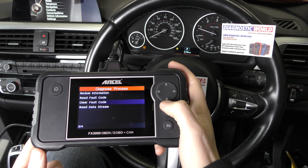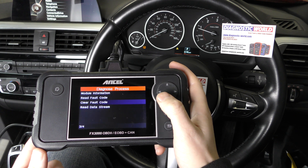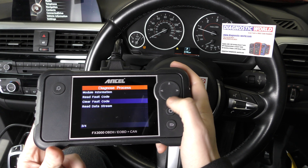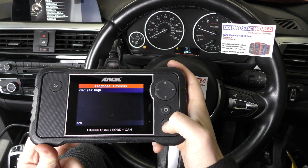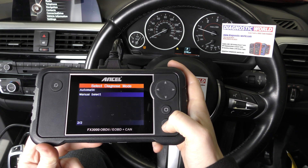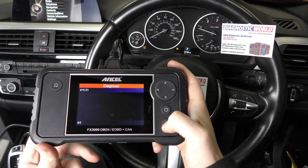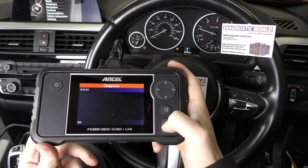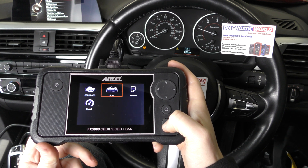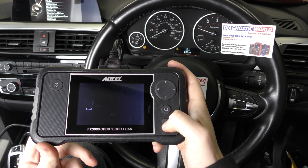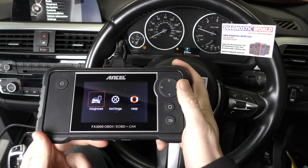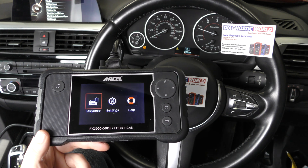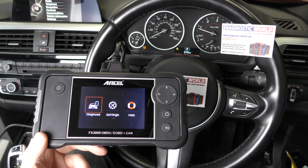So that's the Ancel FX3000 kit. Remember, if you are interested I'll put the link in the description below this video — make sure you do follow the link because that will take you to the genuine product as well. Thanks for watching and I hope this helps.